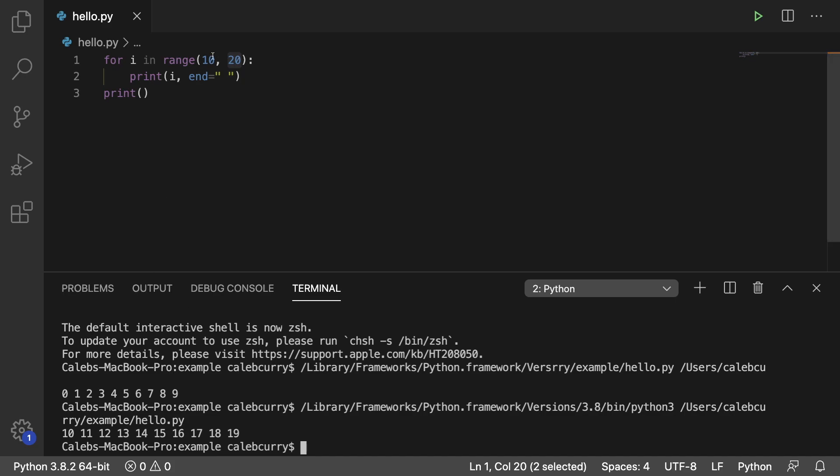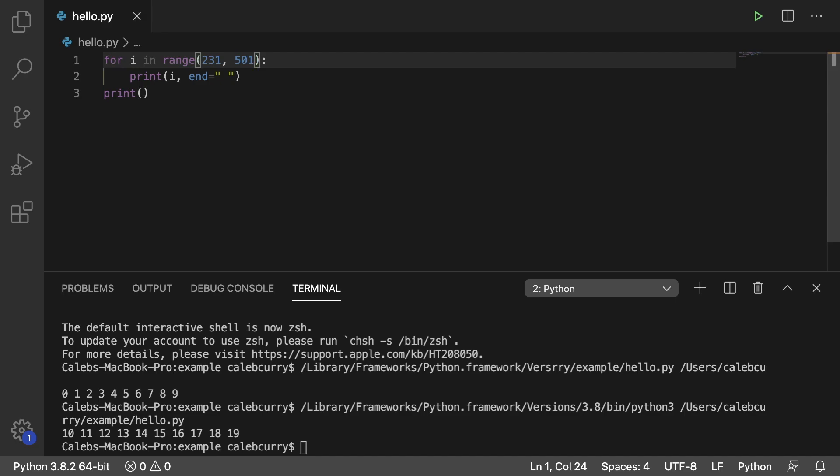If you want to know the answer it's this right here. You would say 231 and you would stop at 501 because the 501 is not included. So it stops at 500 and includes it, and then 501 is excluded.